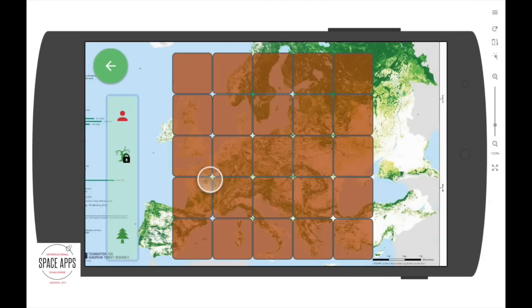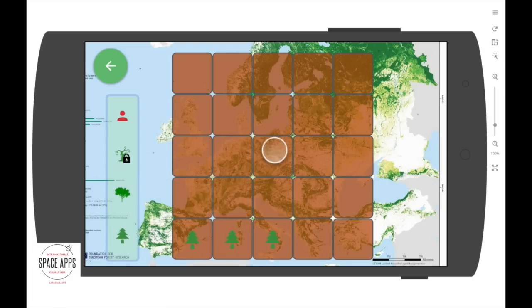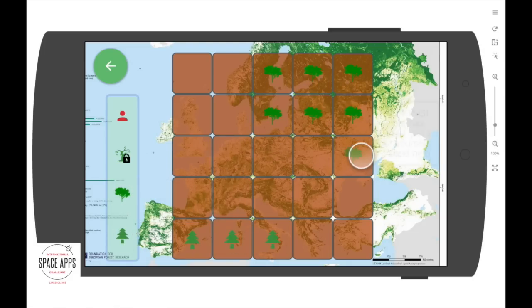The game world is based on Earth. We provide educational tips while our players build a sustainable environment by tackling deforestation events from our data.